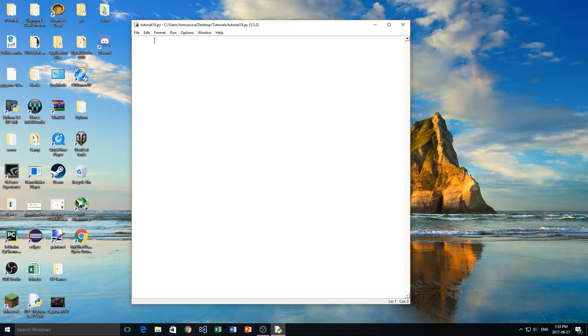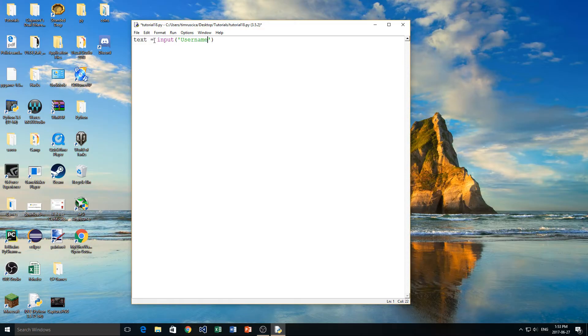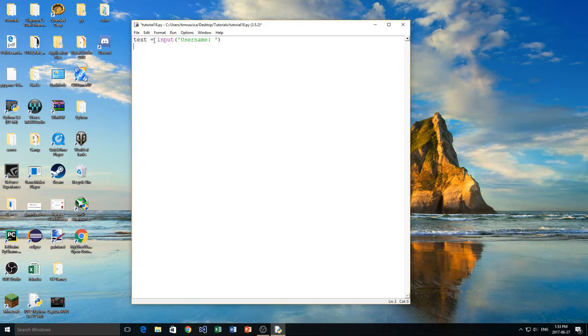A good example of this is maybe if we're validating a form. We'll say text equals input, and then we'll say username. Now in typical usernames, you're only allowed certain characters. Maybe you can't do a comma, you couldn't do a star, certain things like that. Maybe we only want it to be text, or we only want it to be numbers. We just want to validate this.